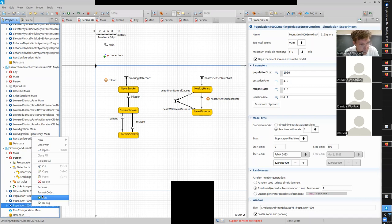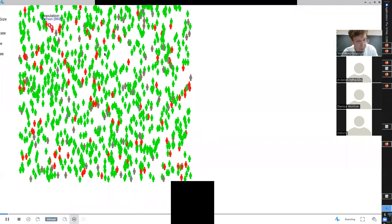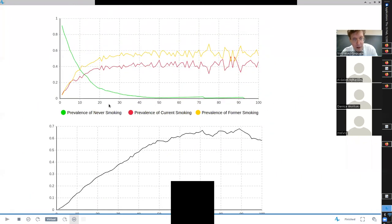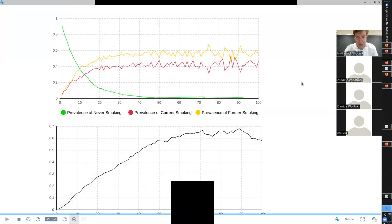What happened with the smoking cessation intervention? Before we had 60% current and 40% former, and now we have both the same - neck and neck. That was the result of trying to get people to quit more. Now how about if we discourage them from relapsing - lower the rate of relapse? Way more former than current now. This one is more favorable - former outpaces current, whereas in the last one they were neck and neck.